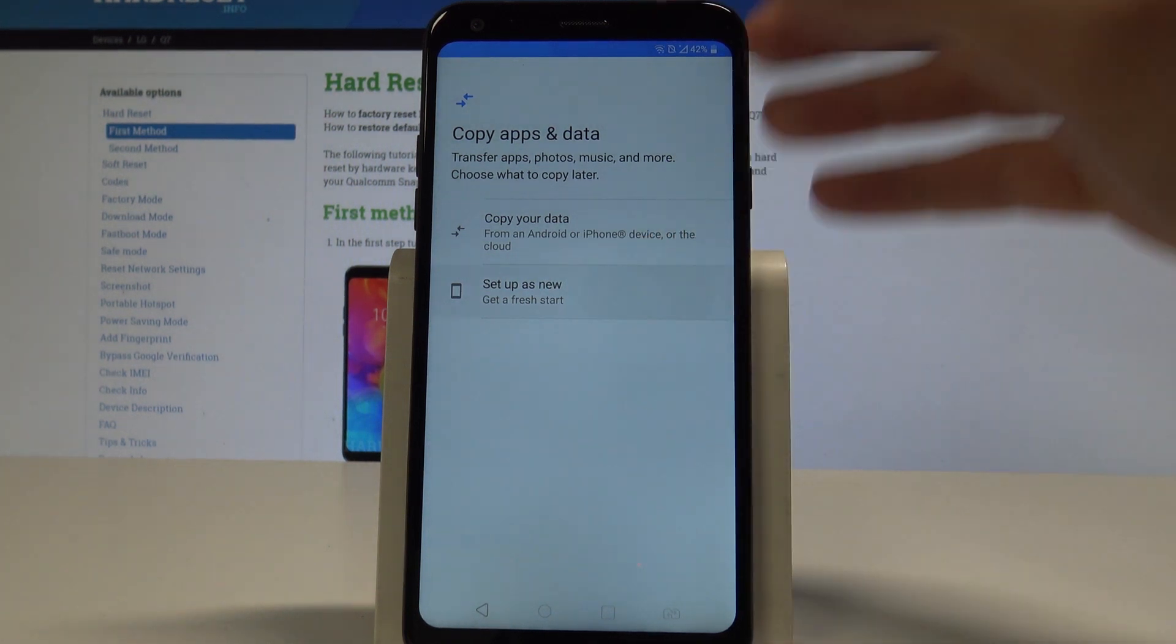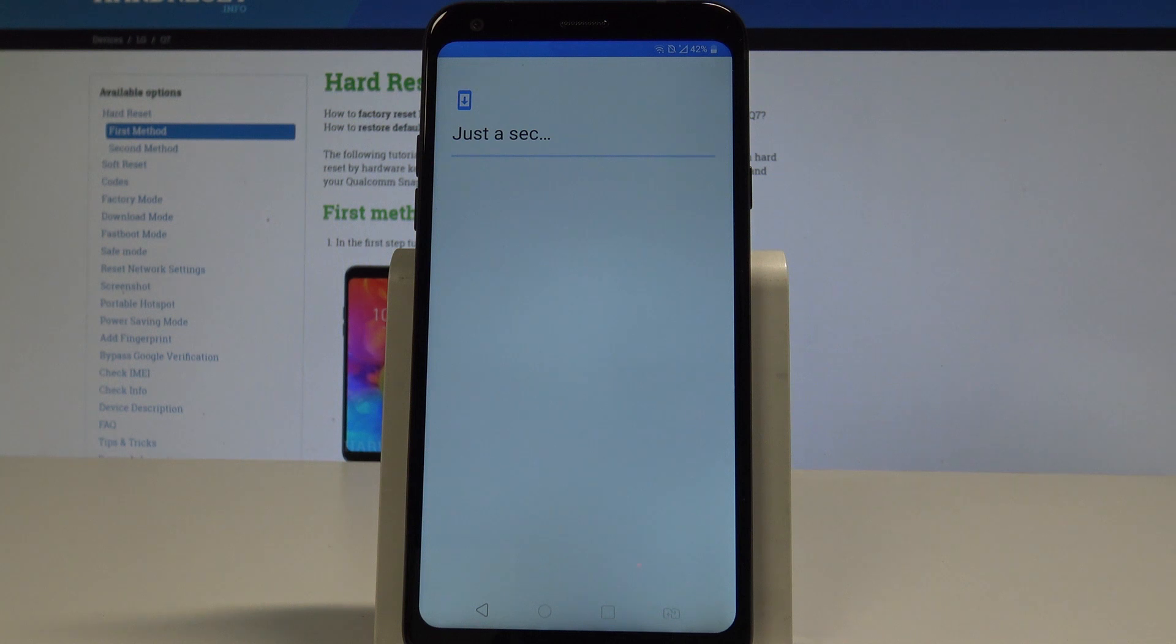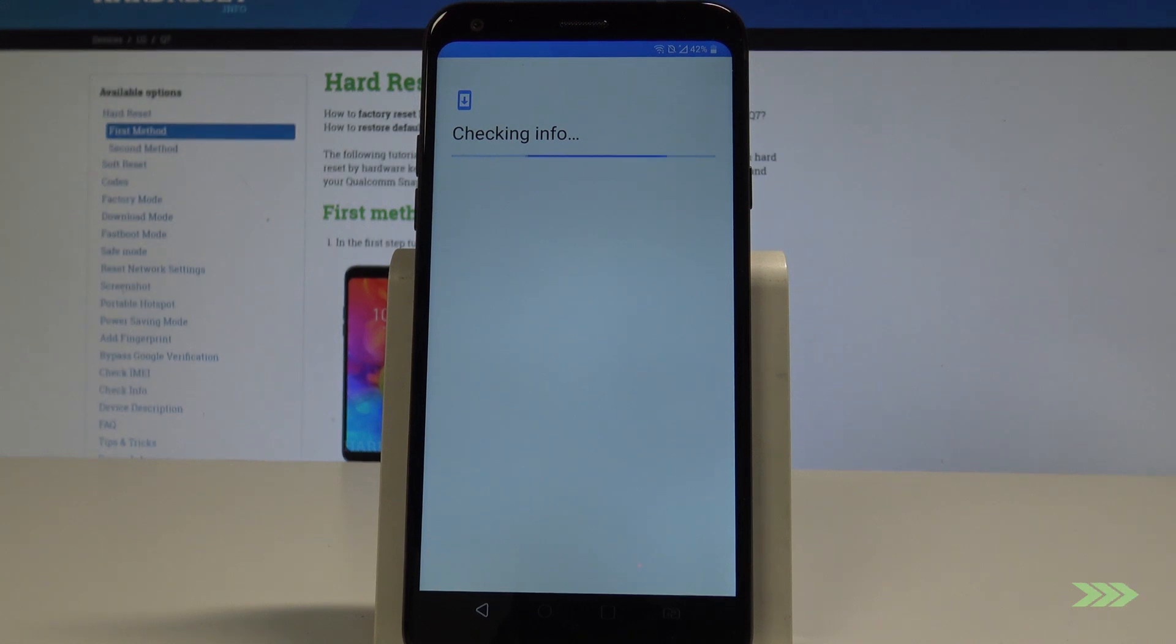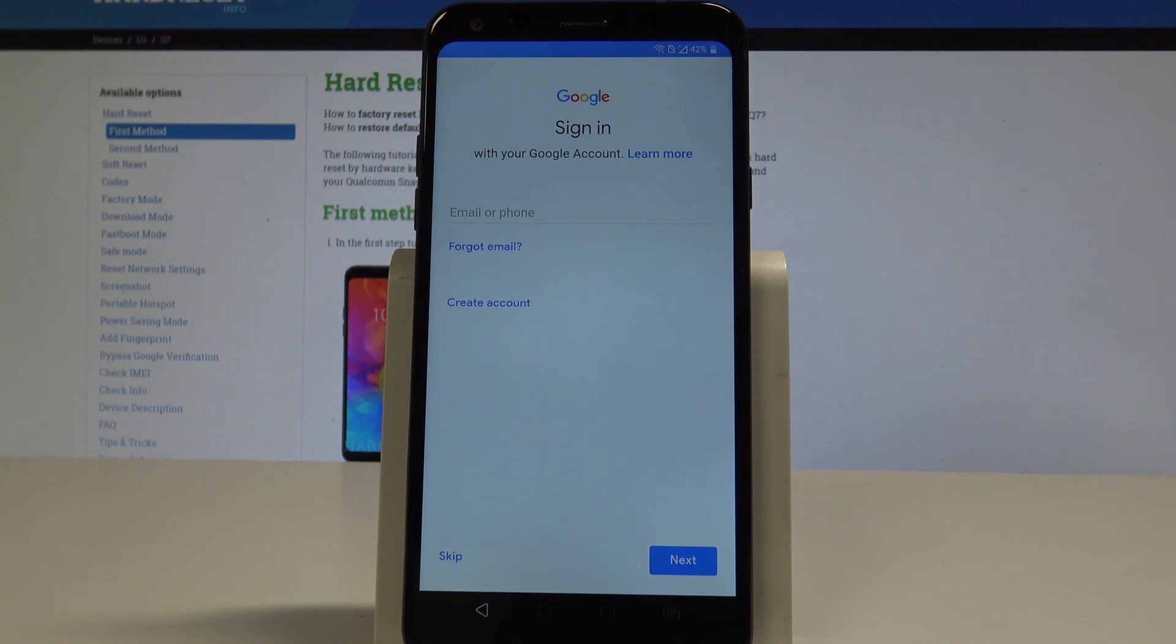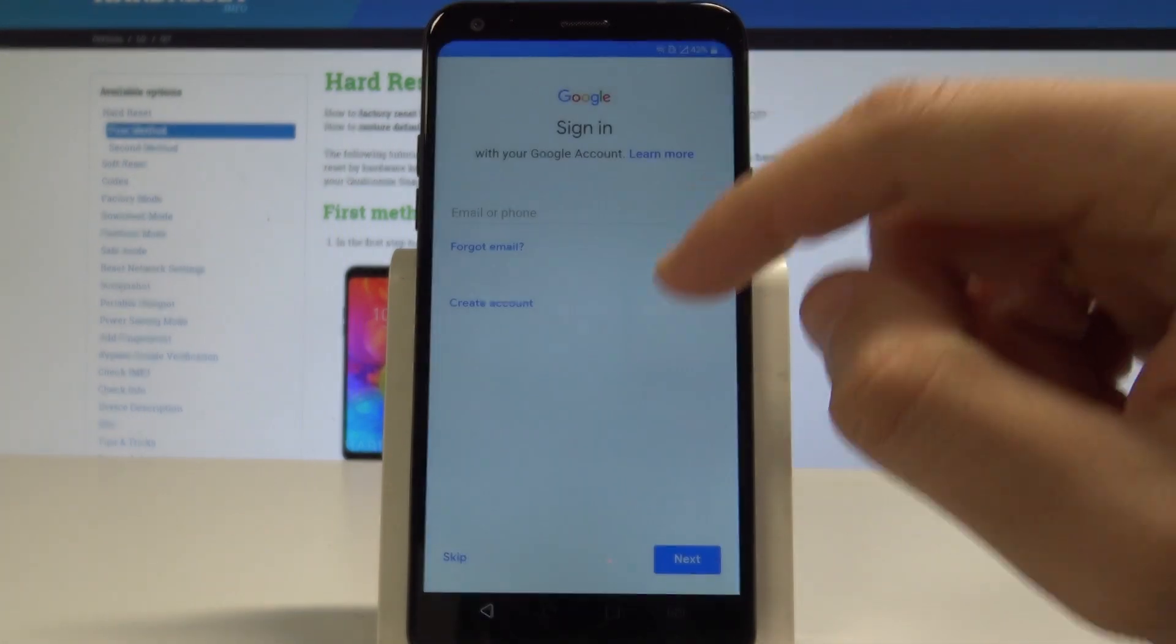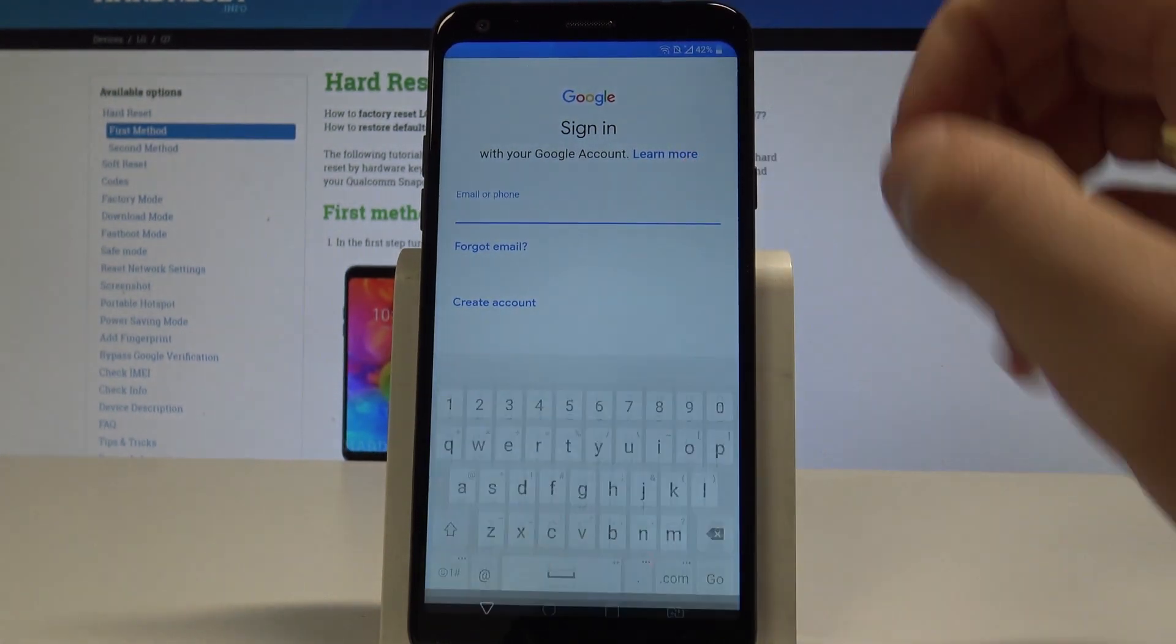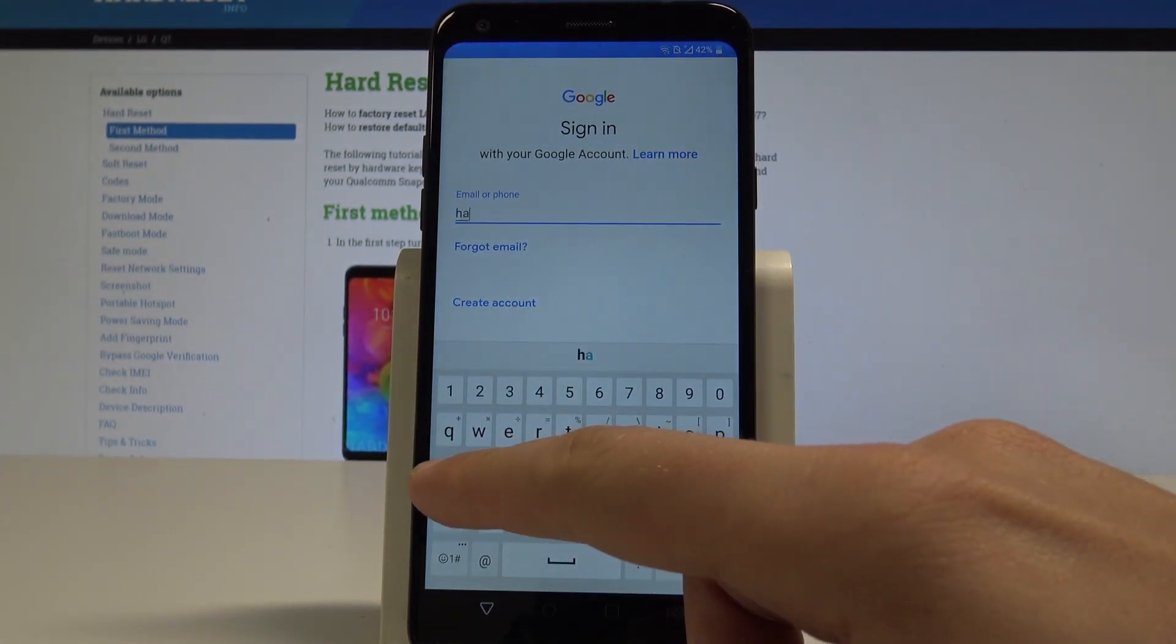Wait a couple of seconds. The device is checking info. Here you can sign in to your Google account. It's not necessary, but I usually recommend this step to enable a few interesting features. You can create a new account or use an existing Google account. In my case, let me use the existing one. Let's enter the email.